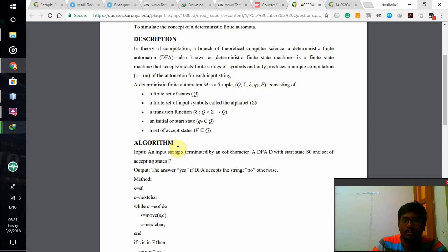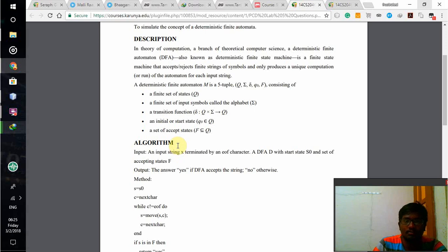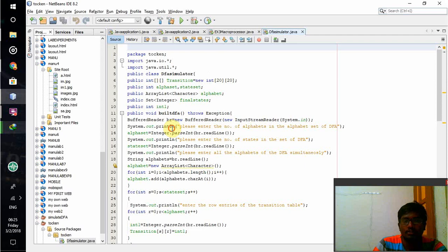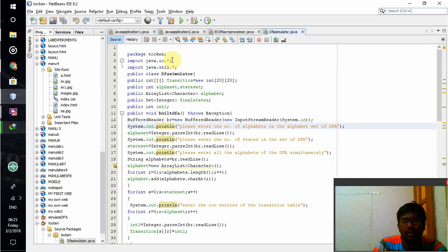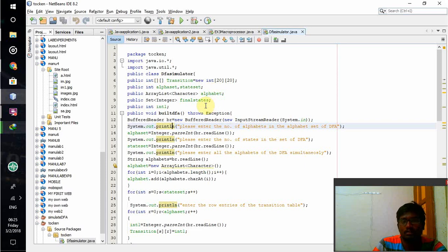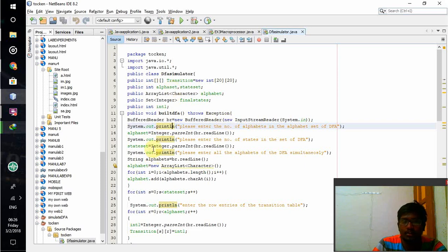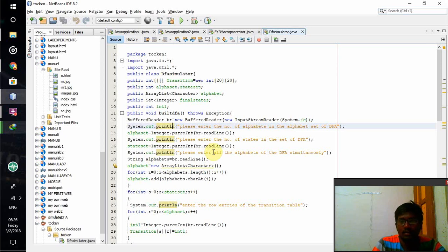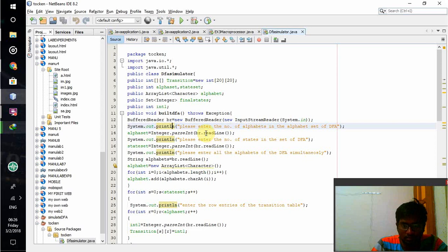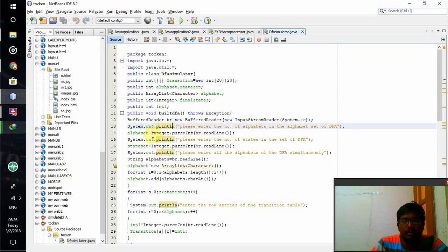This is the description about DFA and here we are going to simulate it in Java programming. DFA simulator is my class name. Input/output functions will be imported and I have created the declaration part here. When public build DFA function starts it throws an exception if there is any error. Buffer reader BR equals new buffer reader and new input stream reader. It should take the input from the user. Please enter the alphabets in the alphabet set of a DFA - how many numbers I have should be entered here and how many states I have should be entered here.